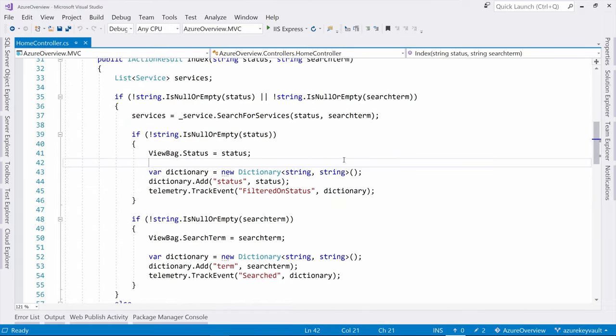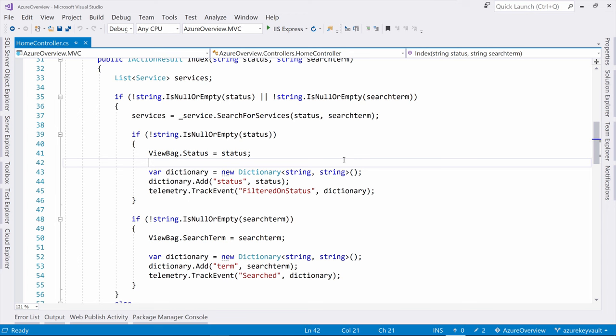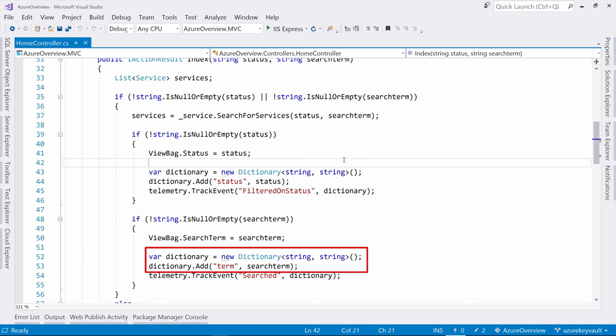Here, I do just that. The application uses this method to filter and search for things, and I want to know what users are searching for or filtering on. So here, I send a custom event to Application Insights. This is the name of the event, so searched in this case, and this is the data for this event, the search term that the user used, and that's it.